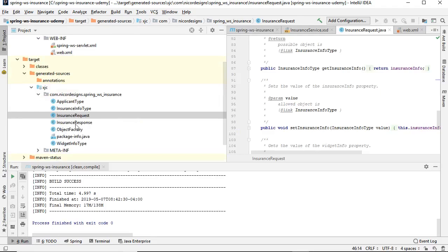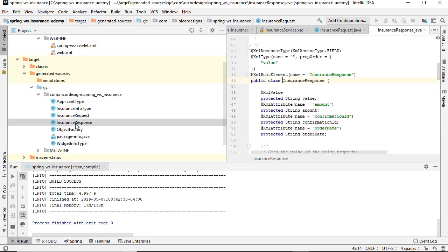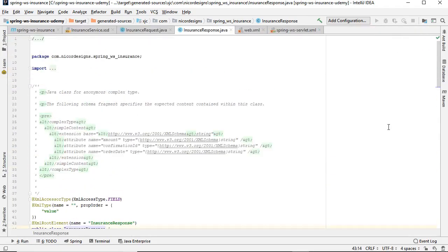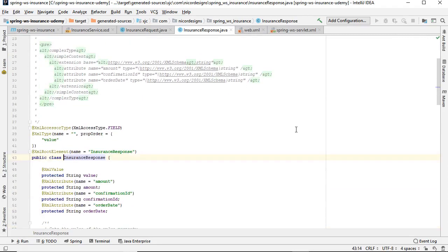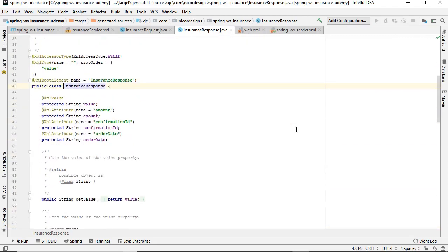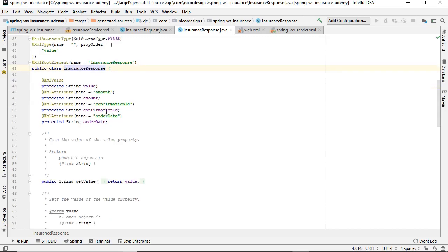And we can also find our insurance response Java object file that was generated for us by this plugin. And here we can see the amount, confirmation ID, and order date under insurance response.